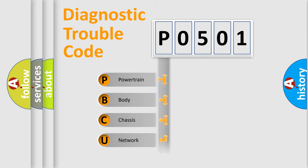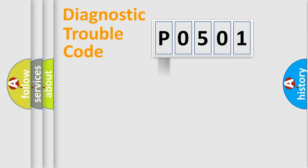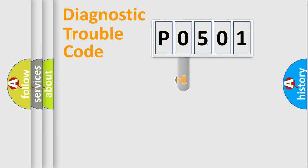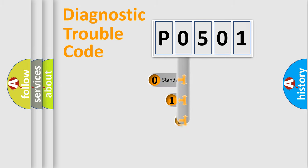We divide the electric system of automobile into four basic units: Powertrain, Body, Chassis, and Network. This distribution is defined in the first character code.